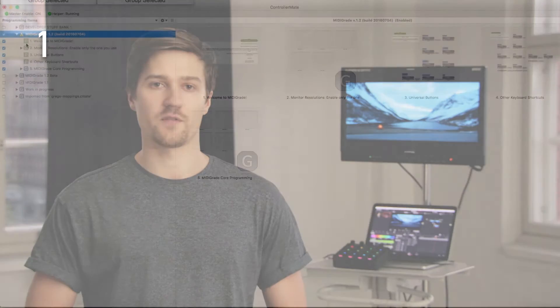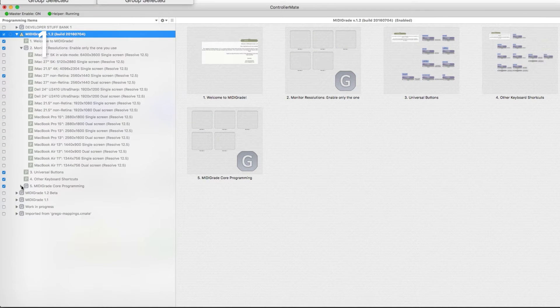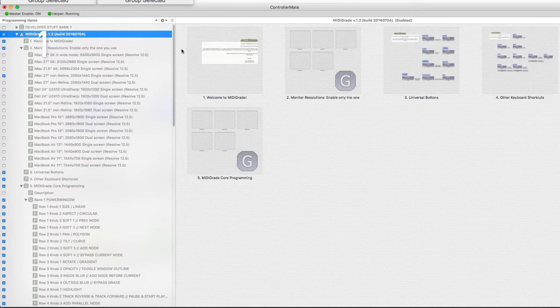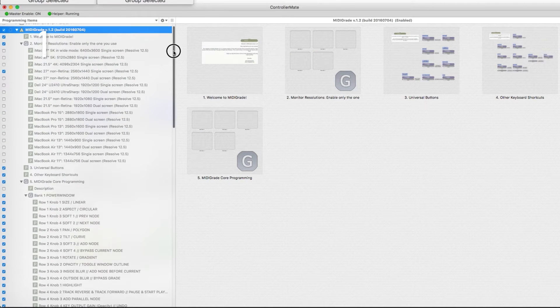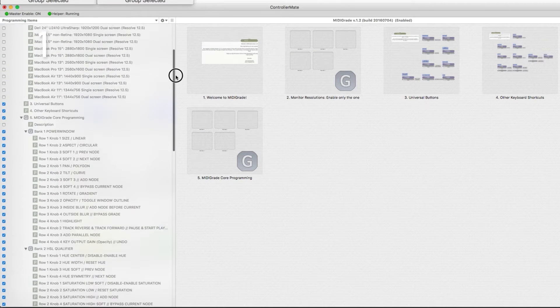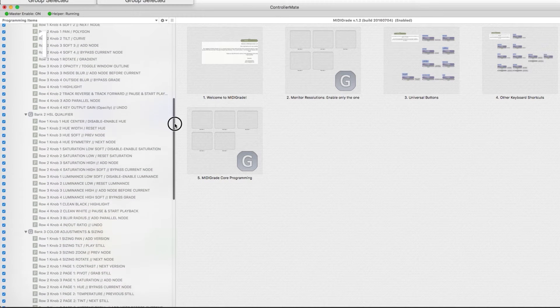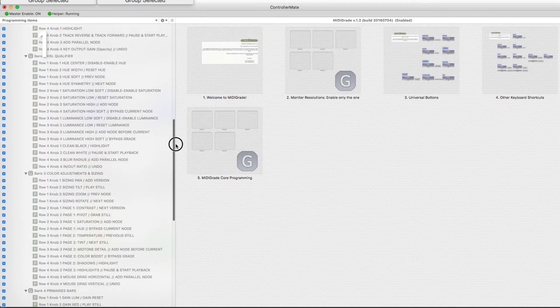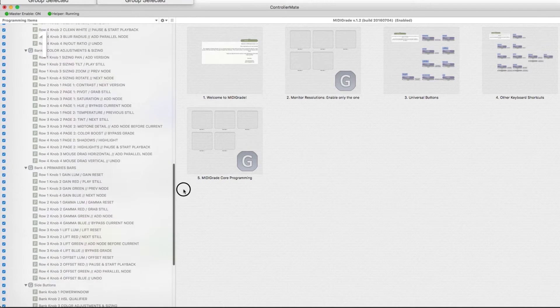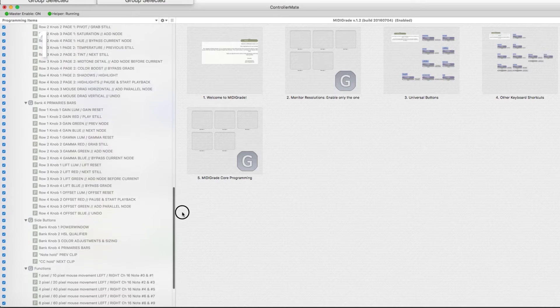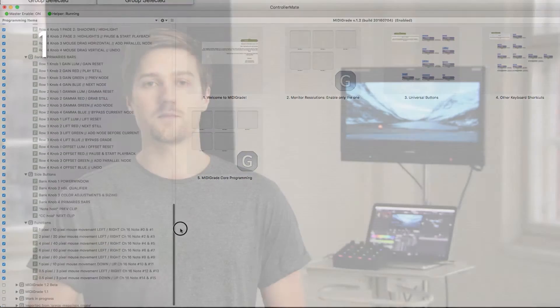First of all, the code under the hood has been polished and the overall performance has been improved. I have revamped the core programming almost completely so that future updates are much faster to develop, and it's much easier for users to customize keyboard shortcuts in Midi Grade if needed.